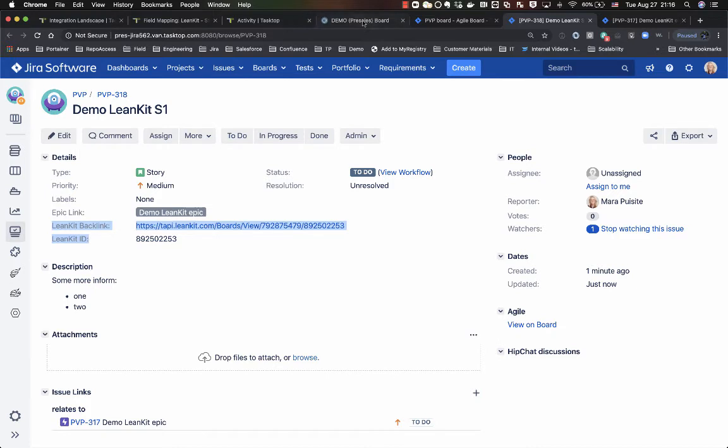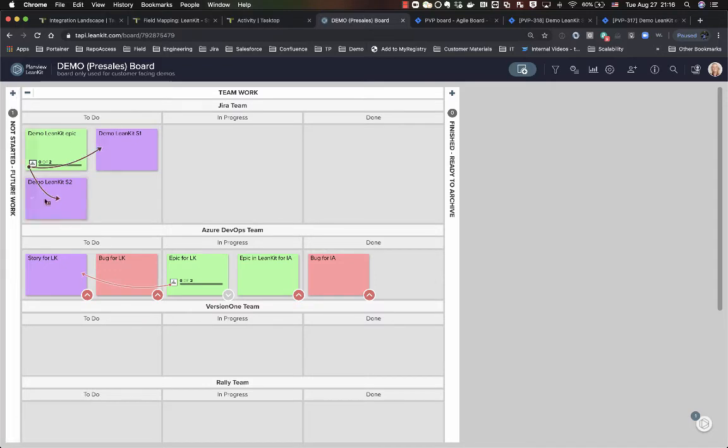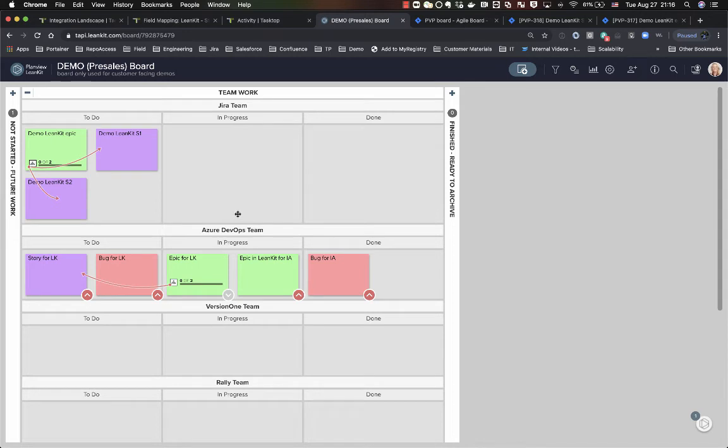Now let's go back over to my board, and you'll see that now the two stories that are created within Jira have also been dropped into my board, and you'll also see that the connection between the parent epic has been maintained between the cards.